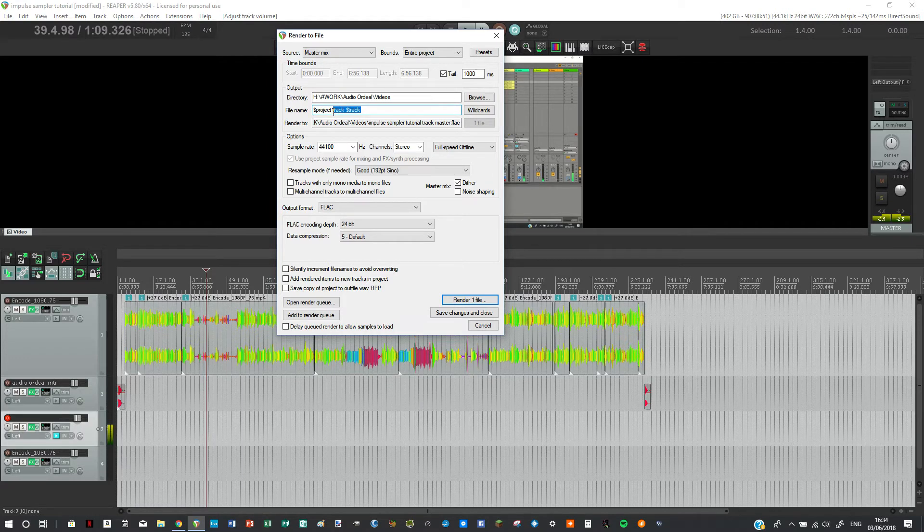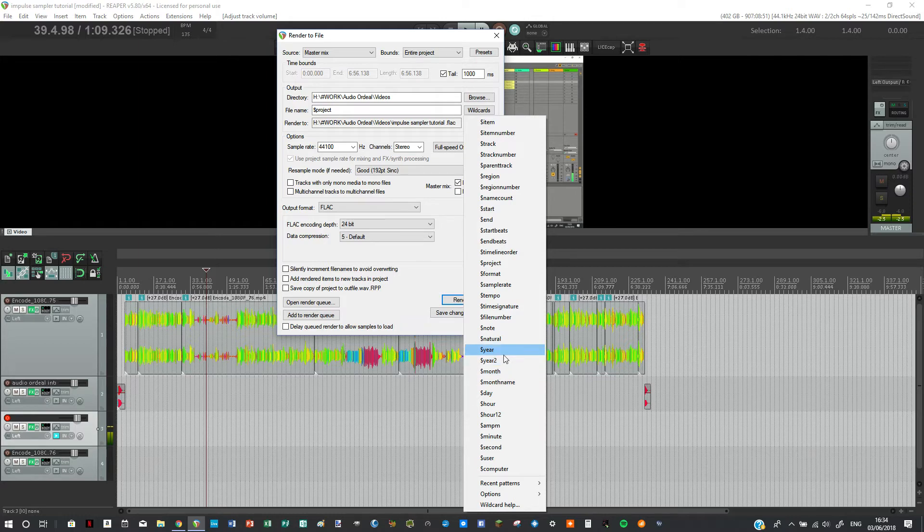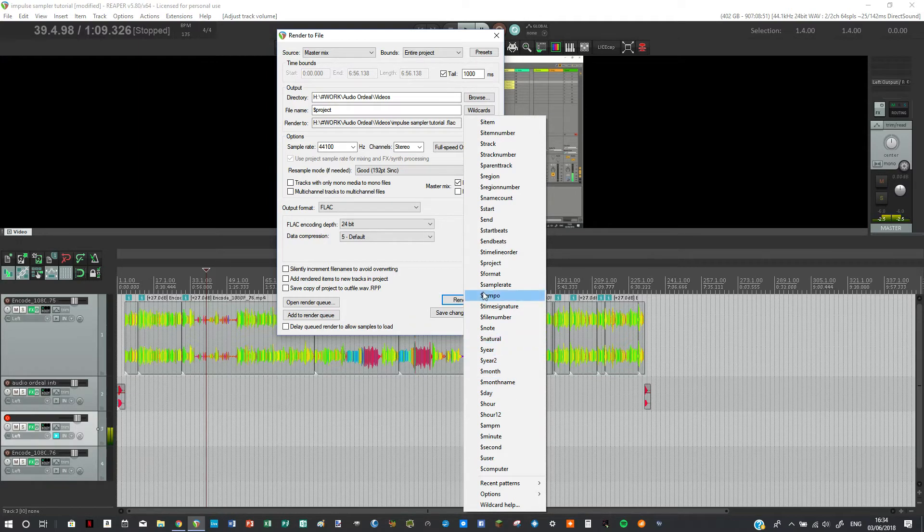Because we're doing the master mix this doesn't matter too much but we might want to do for example the date. So you could do day, month, year or if you're an American you could do month, day, year.